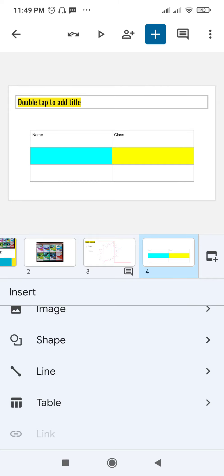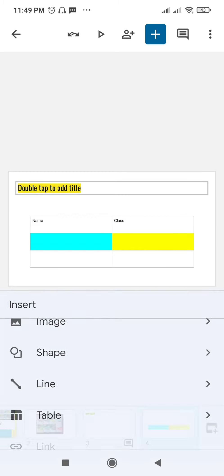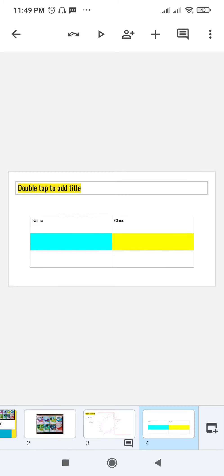In this way you can insert many objects using the plus icon: comment, text box, image, shape, line, table, or a link. If you want any other type of video about Google Slides, please write it in the comment box. If you haven't subscribed to my channel, please subscribe.